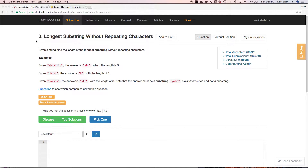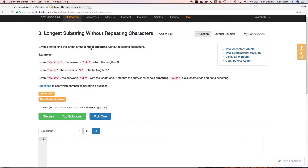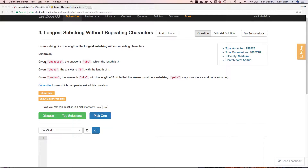Let's see how to find the length of the longest substring without repeating characters in a given string. So if the given string is this, then the answer is ABC and its length is 3.